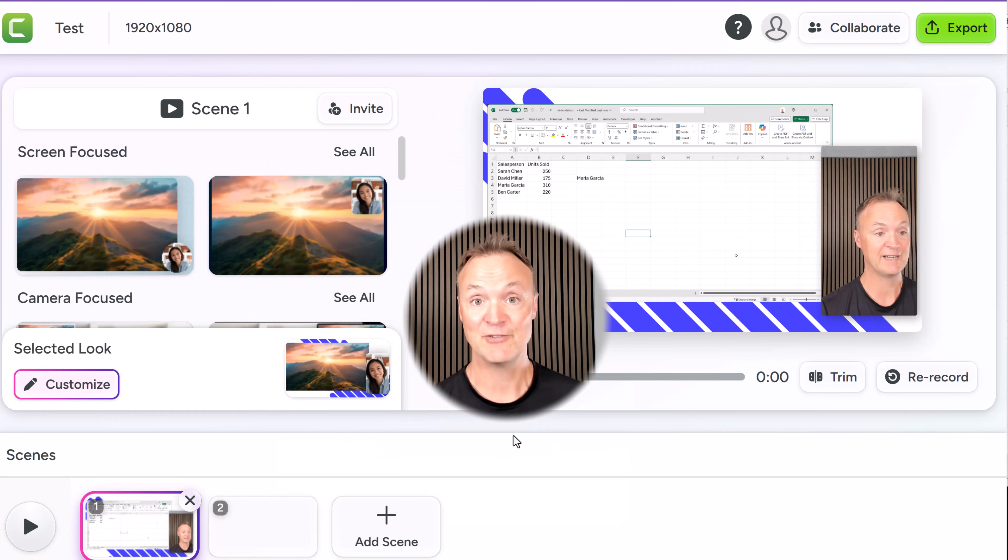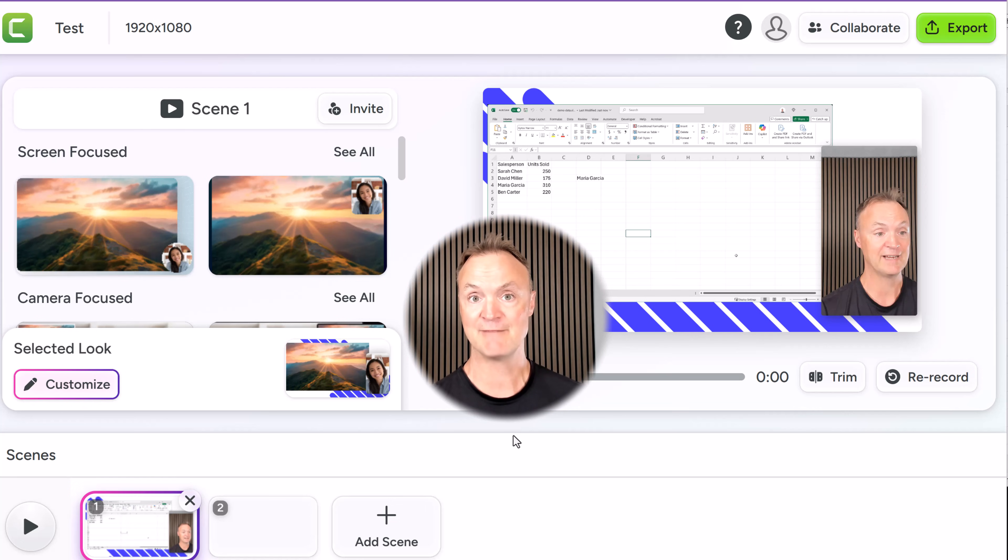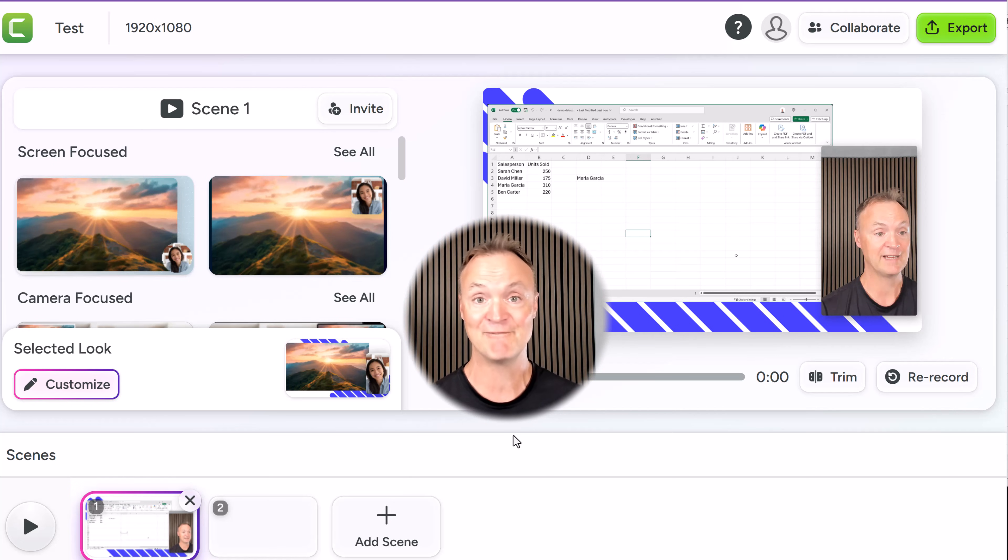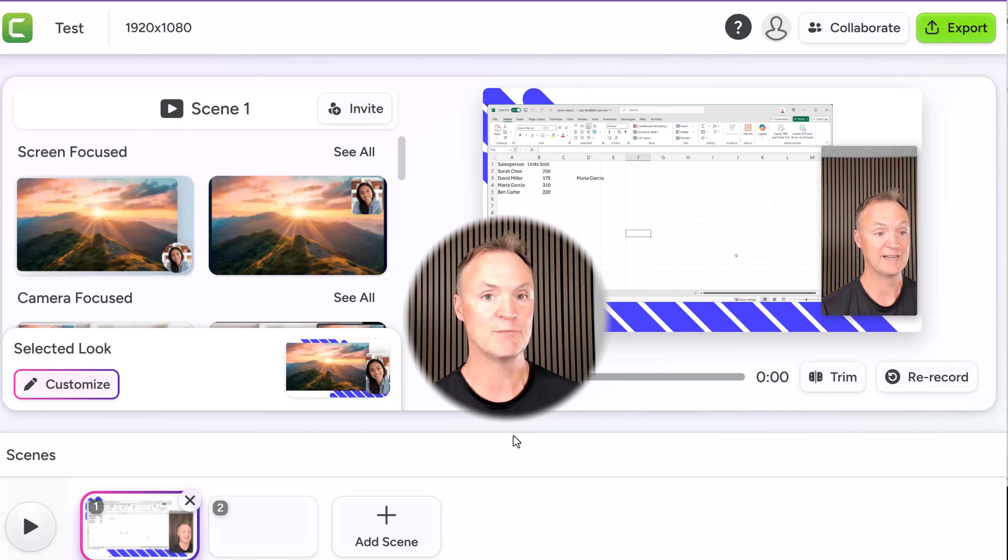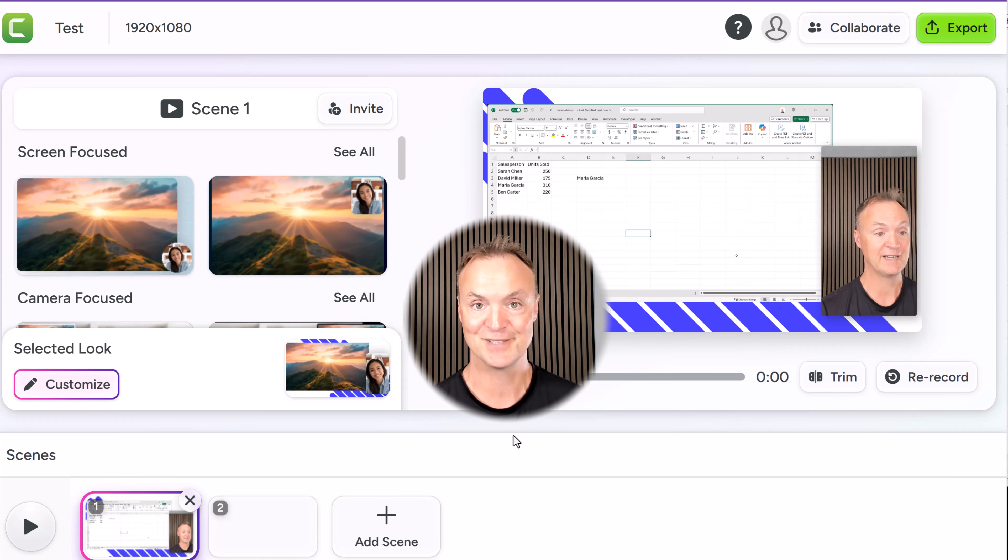Now that's the Camtasia free screen recorder. Super easy to use. I really like how you have the camera focused and you can just quickly click on different options or go to the screen focused and change it around and have different backgrounds. Everything is super quick to use. And that invite feature, that's great. I don't see a lot of them with that feature. So thanks for watching this week on Teachers Tech. I'll see you next time with more tech tips and tutorials.